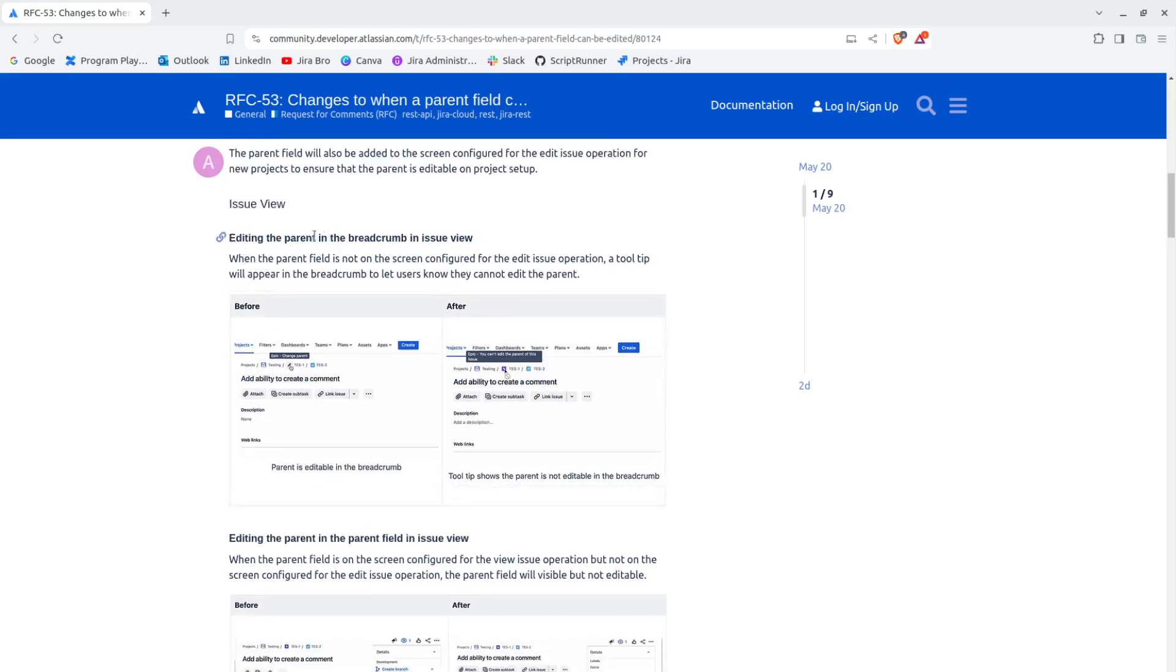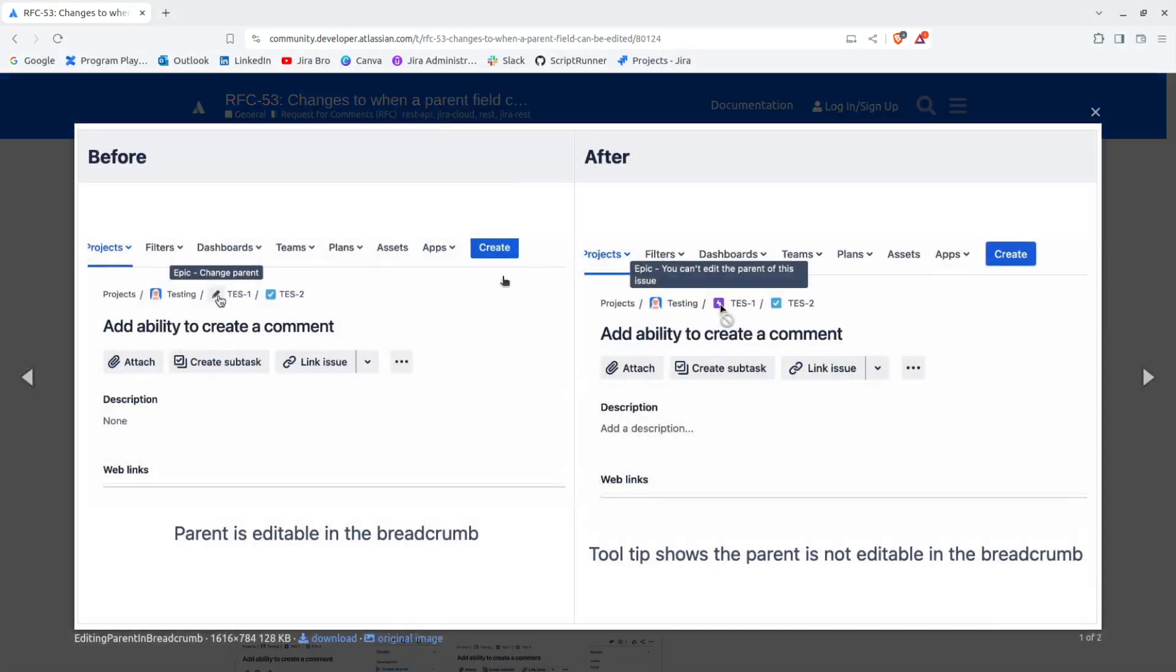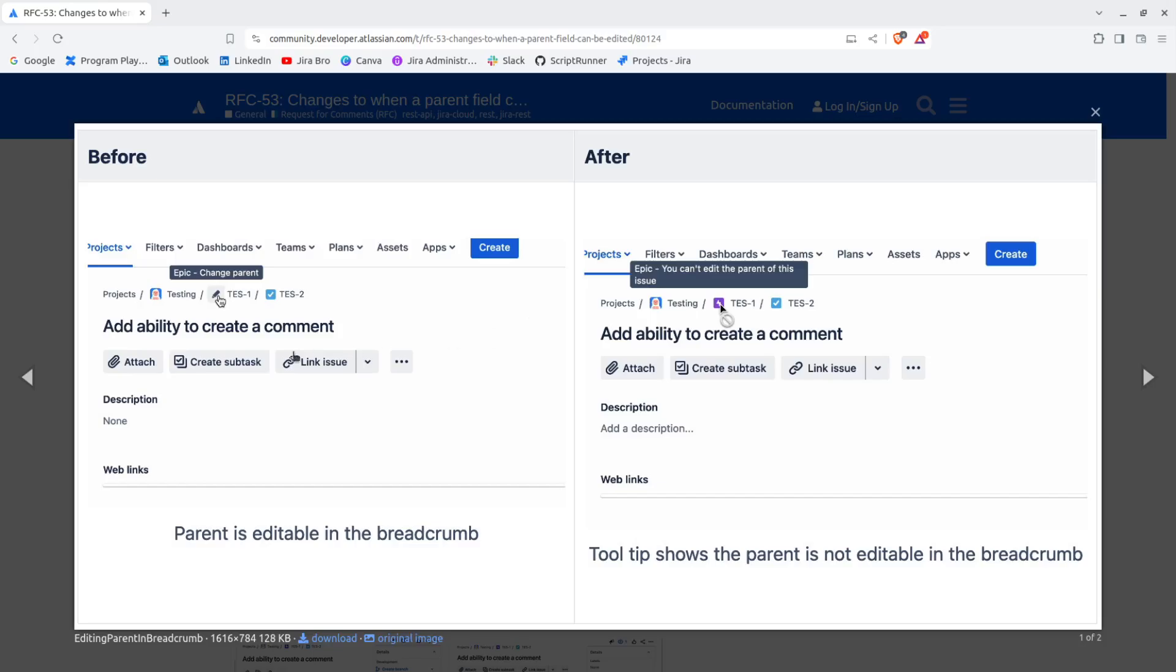For the issue view, editing the parent in the breadcrumb of the issue view - this is how it's basically before and this is what is going to be. A tooltip shows the parent is not editable in the breadcrumb. It says you can't edit the parent of this issue and it will basically tell you that you cannot do it.